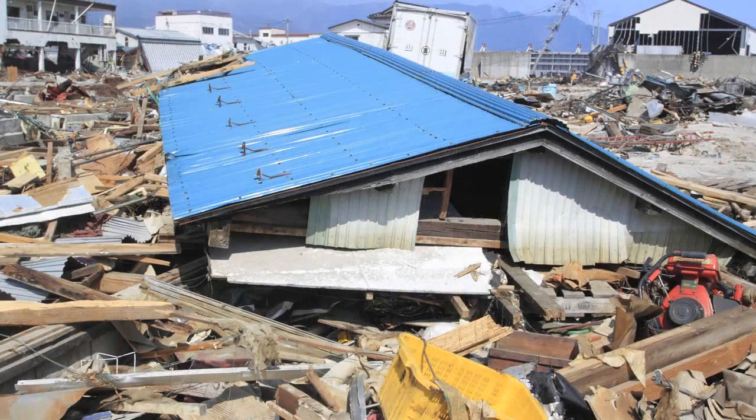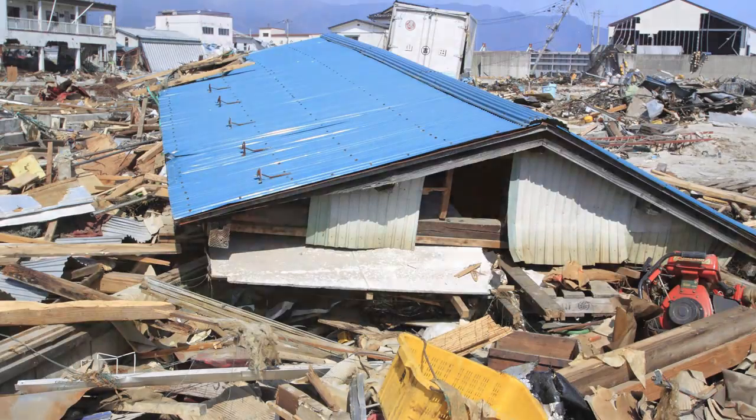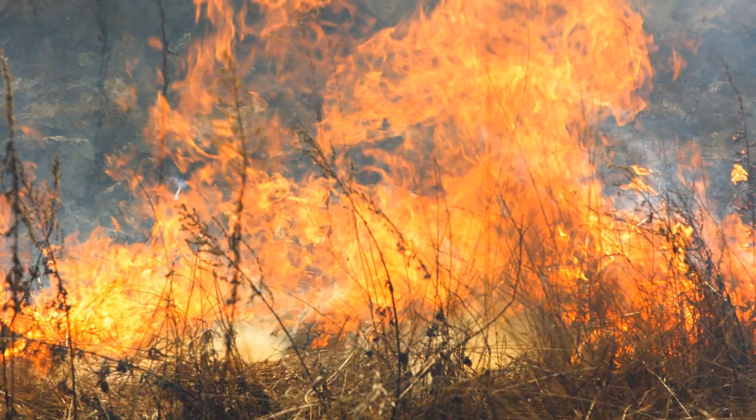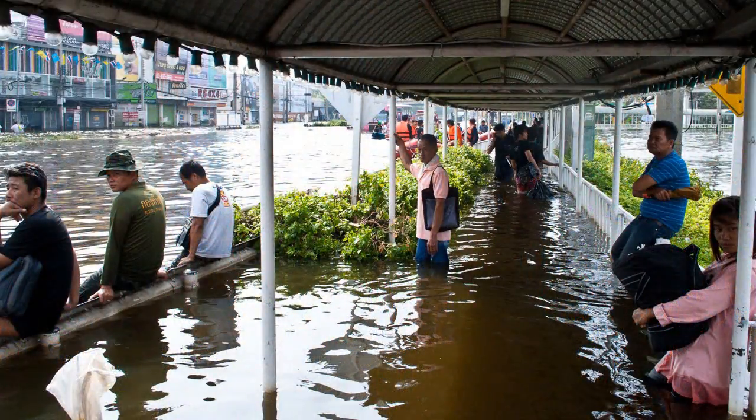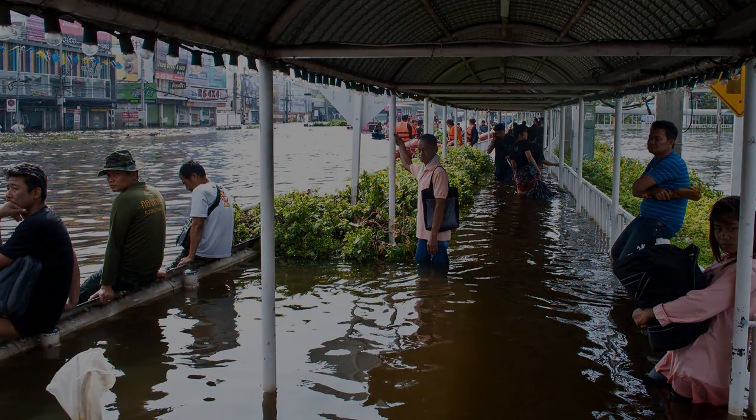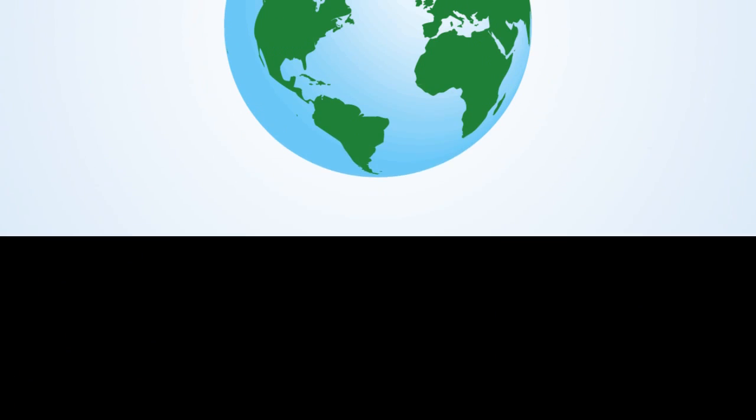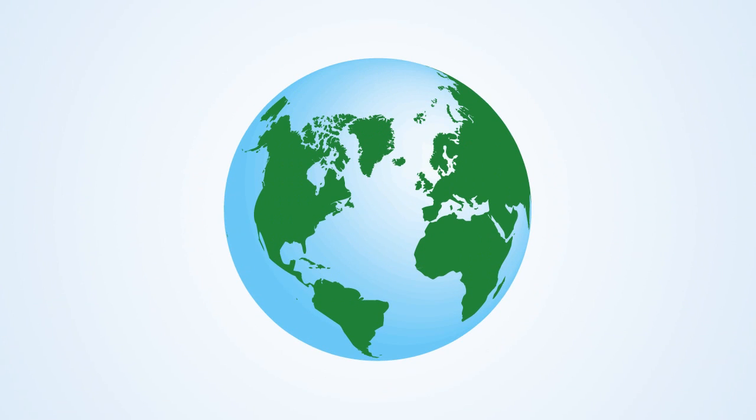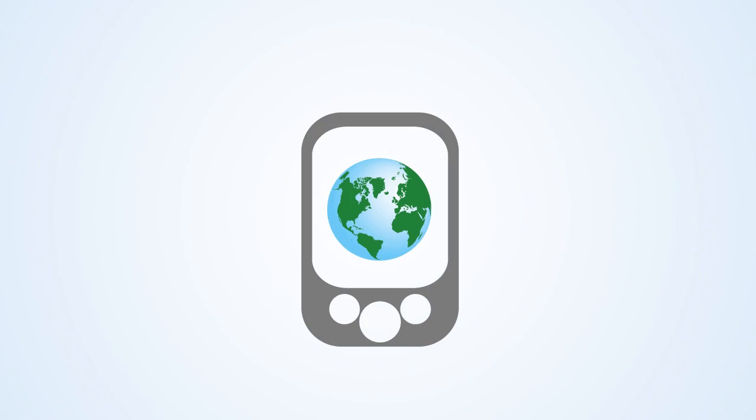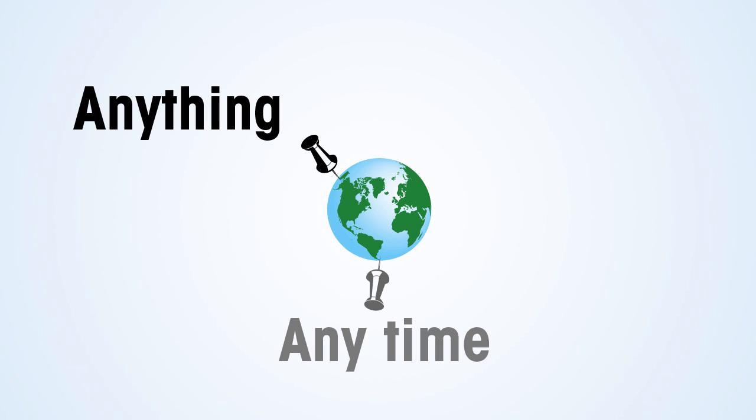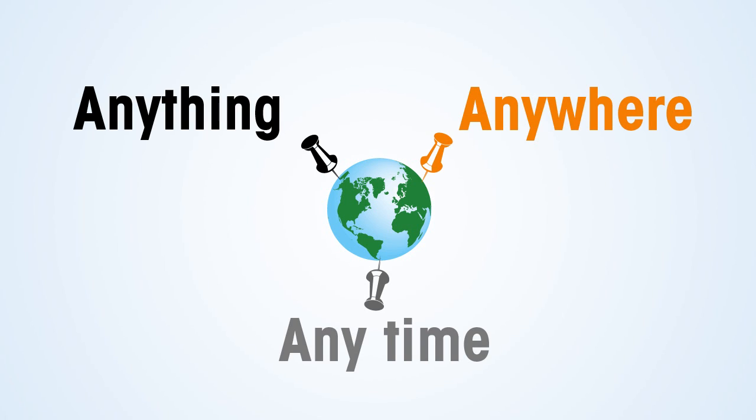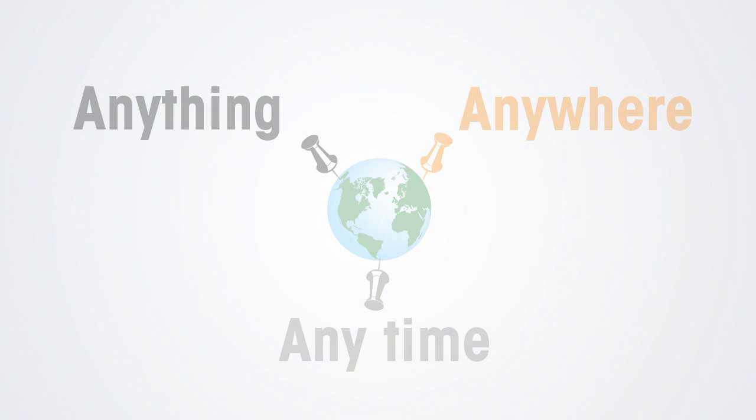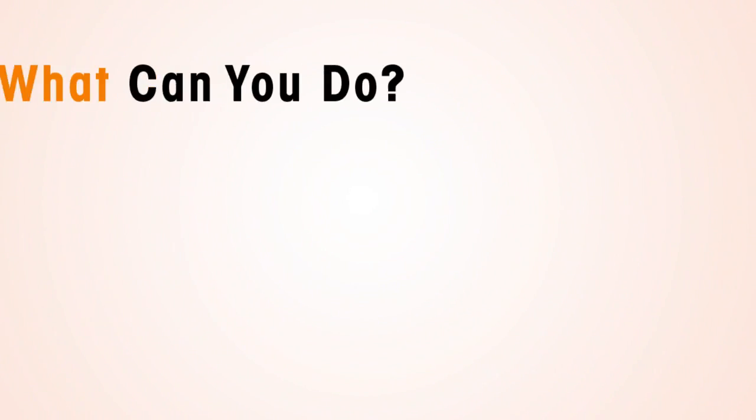We've seen tragedy and despair around the world and thought that could never happen here. But the world is now one mouse click away, one text away, and there's no avoiding it. The world has gotten smaller. We have access to anything, anytime, anywhere. But it has access to us and to our children.